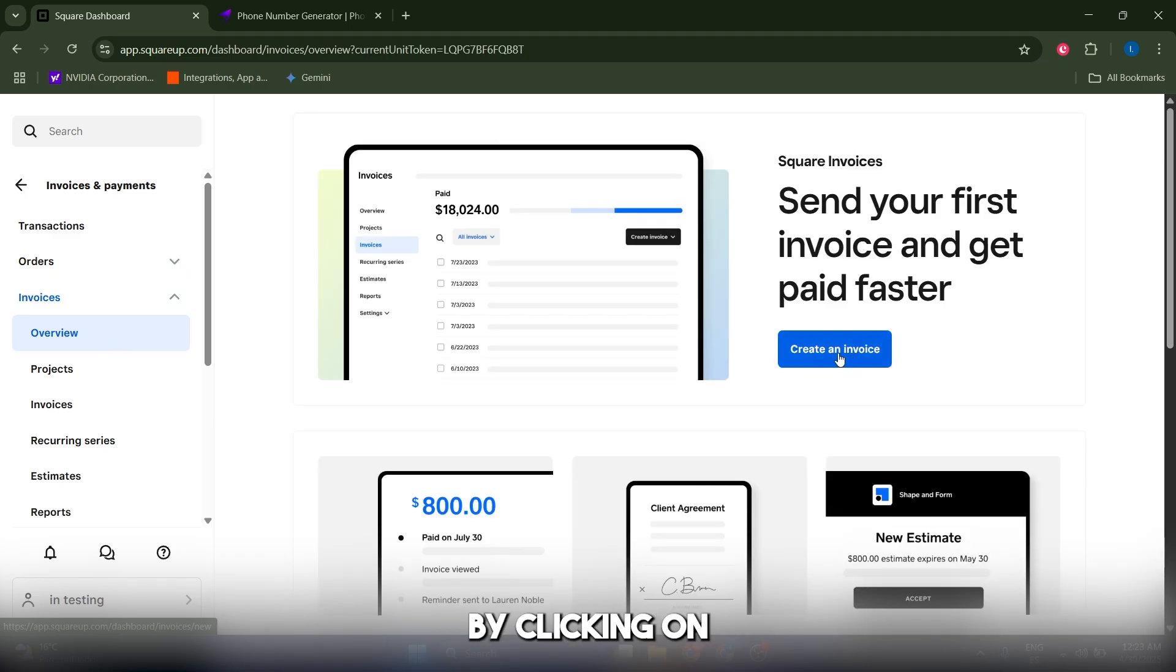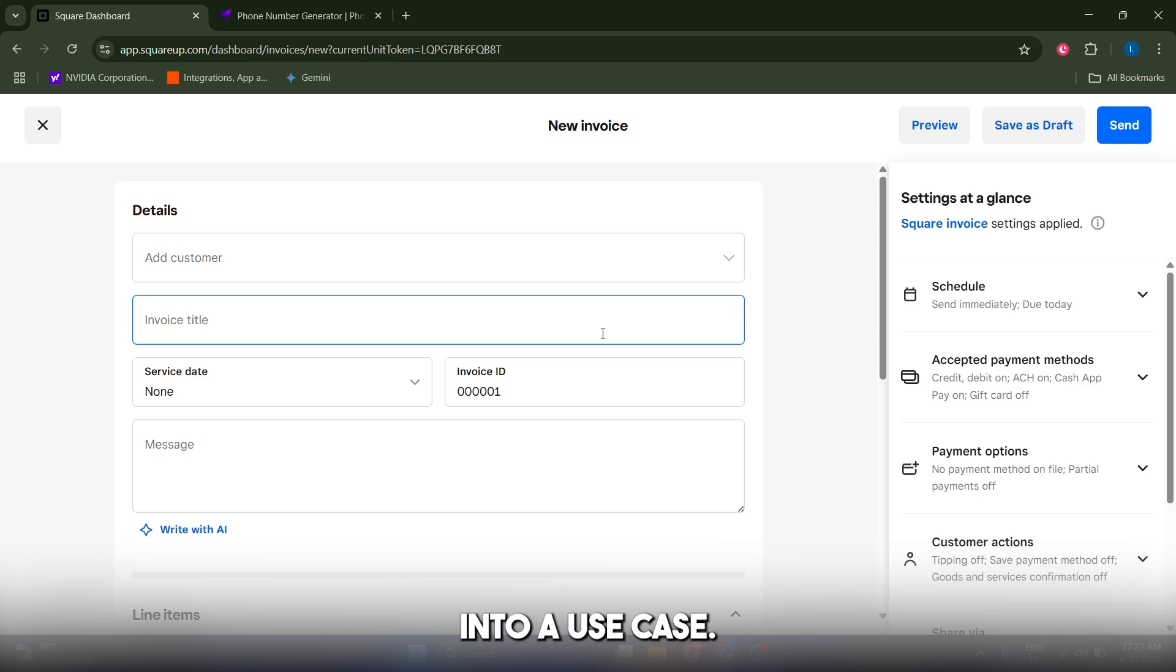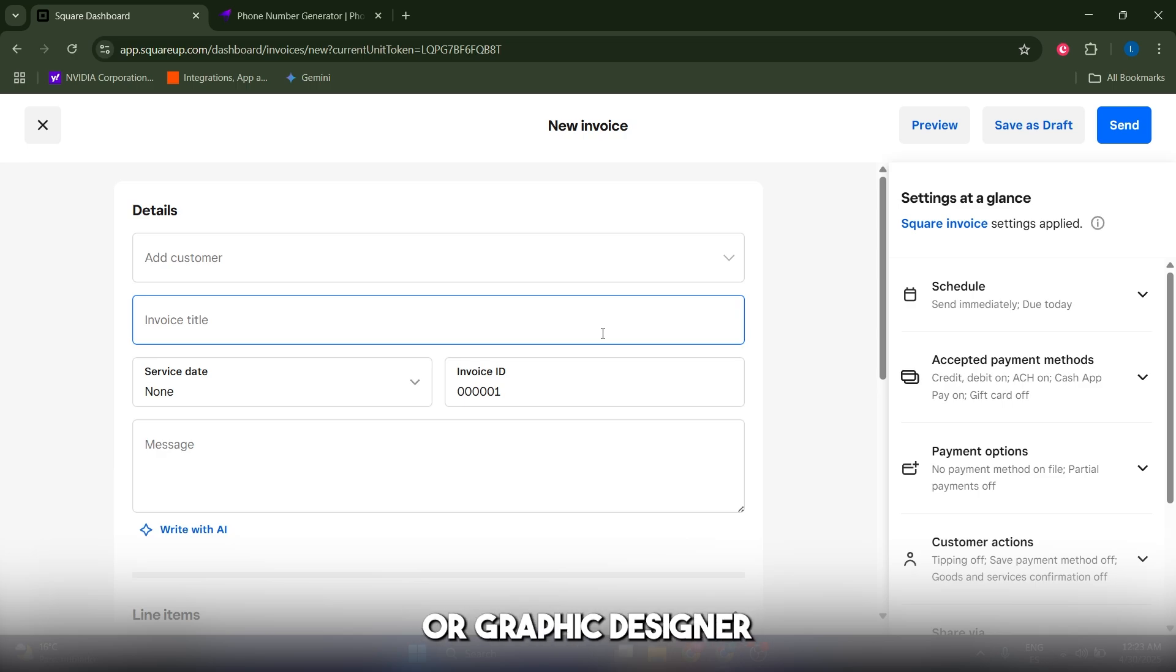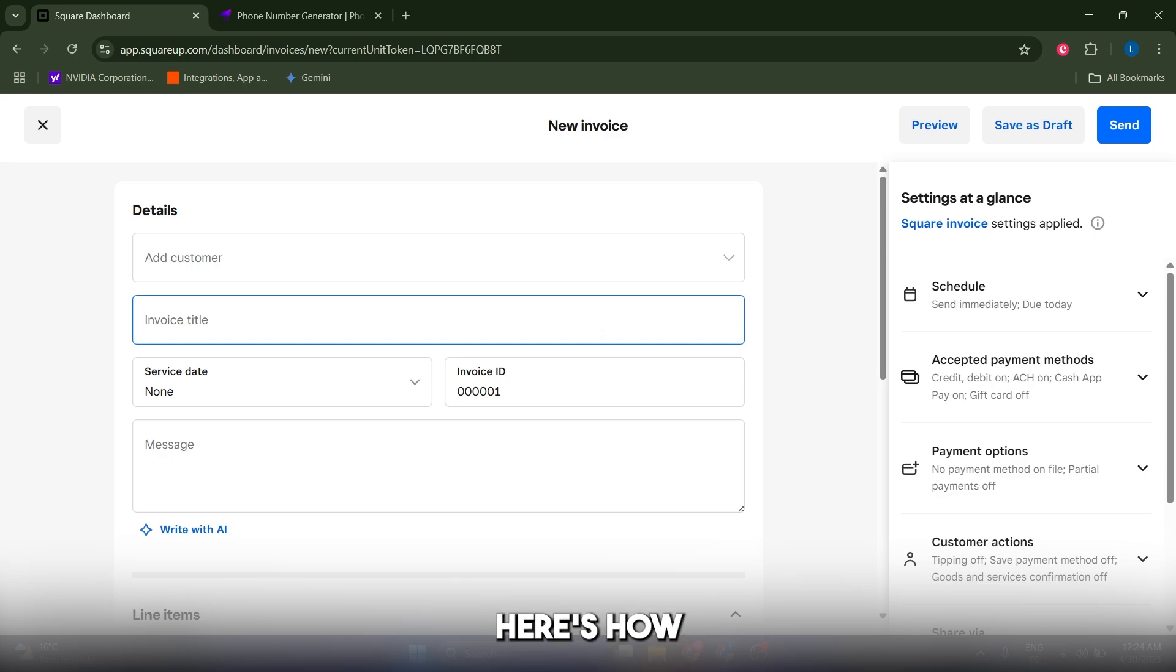Now let's dive into a use case. Let's say you are a freelance graphic designer who just finished a $500 logo project for a client. Here's how you should invoice that client.